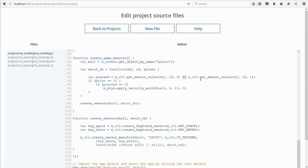Then we get the value of the second sensor in the array, which is the enter key sensor. We could have used the value of the sensors to do different things.